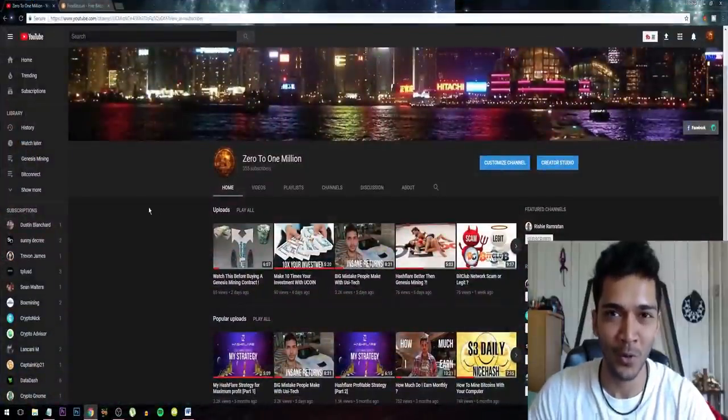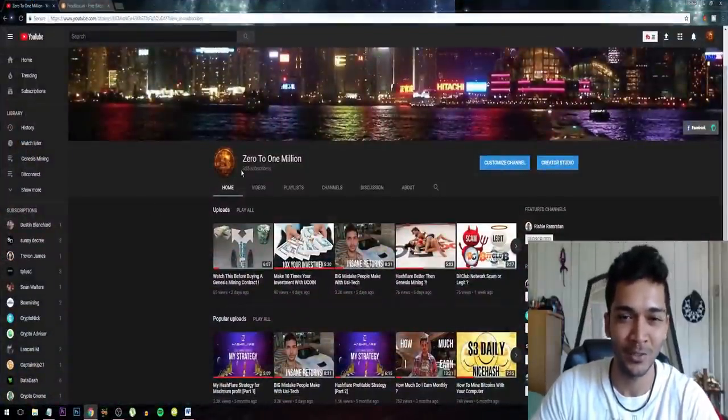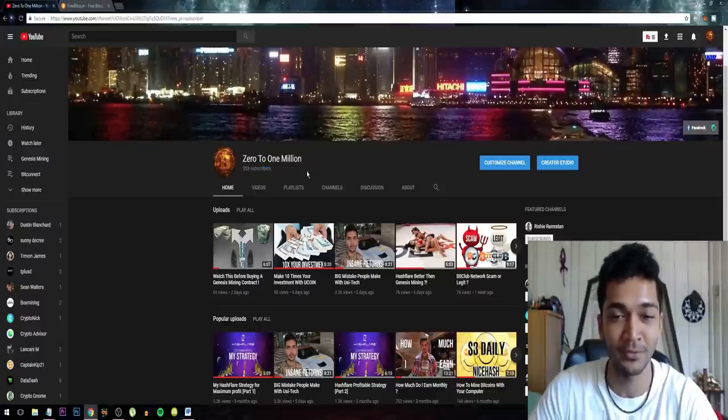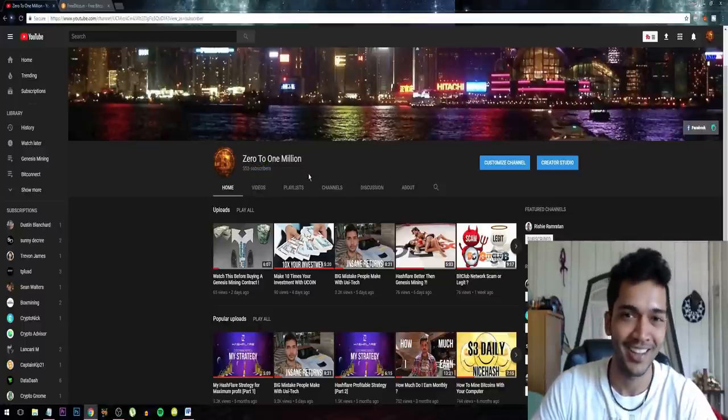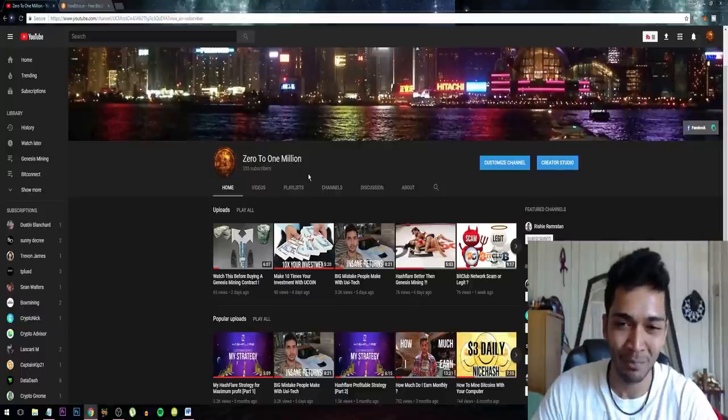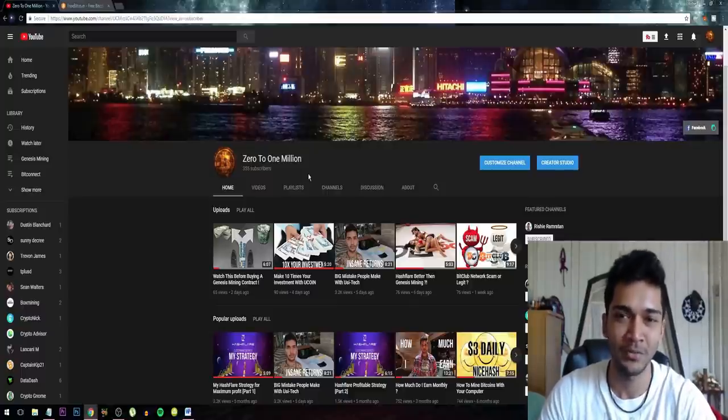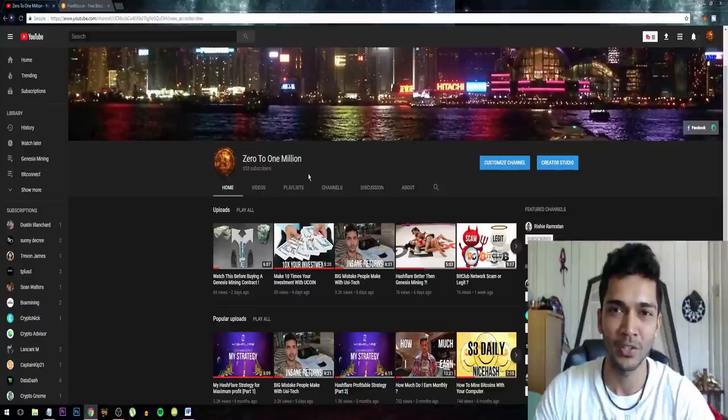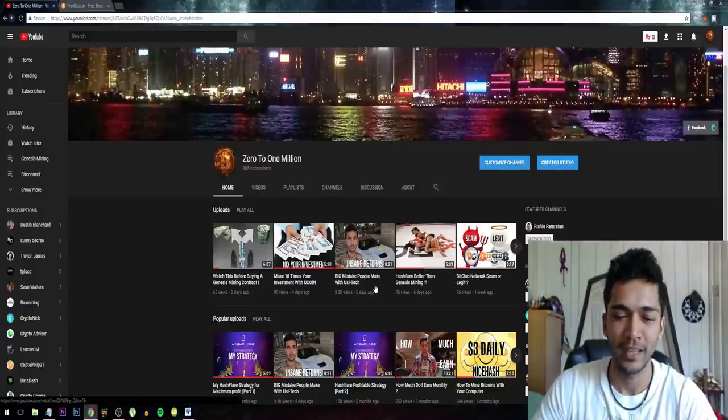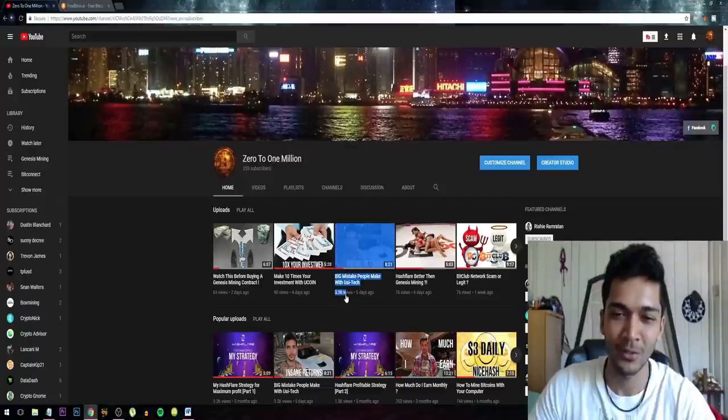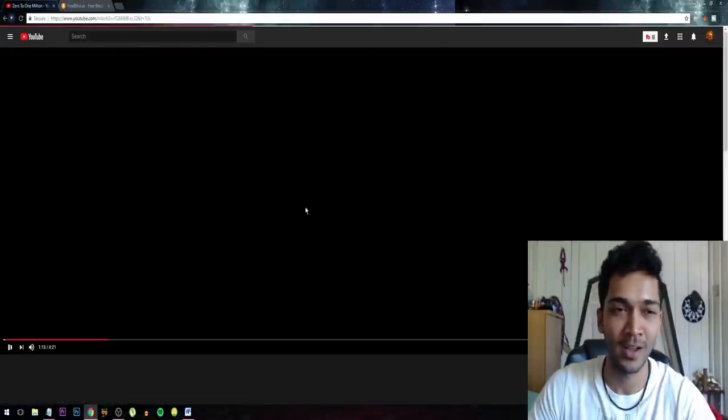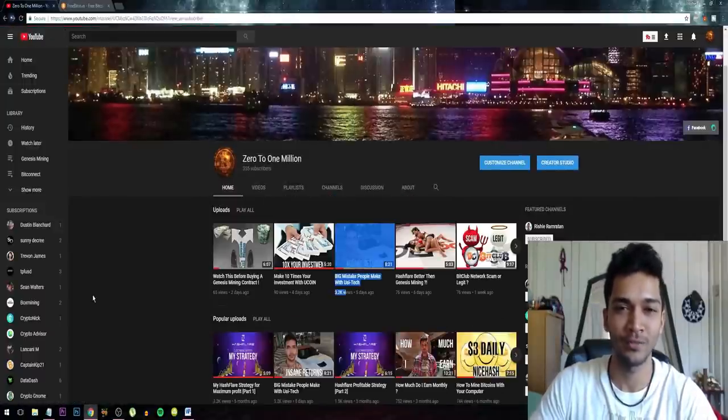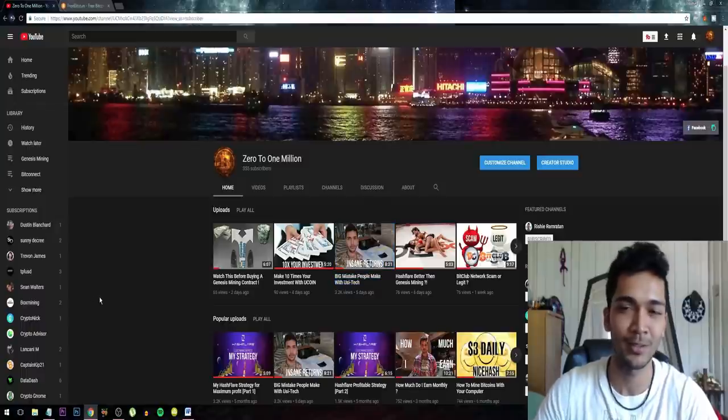I mean like holy shit guys, I really did not expect this and I'm just very humbled that you guys are actually interested in my content. I think it's due to the fact that this video has 3.2K views within five days - it just went viral.